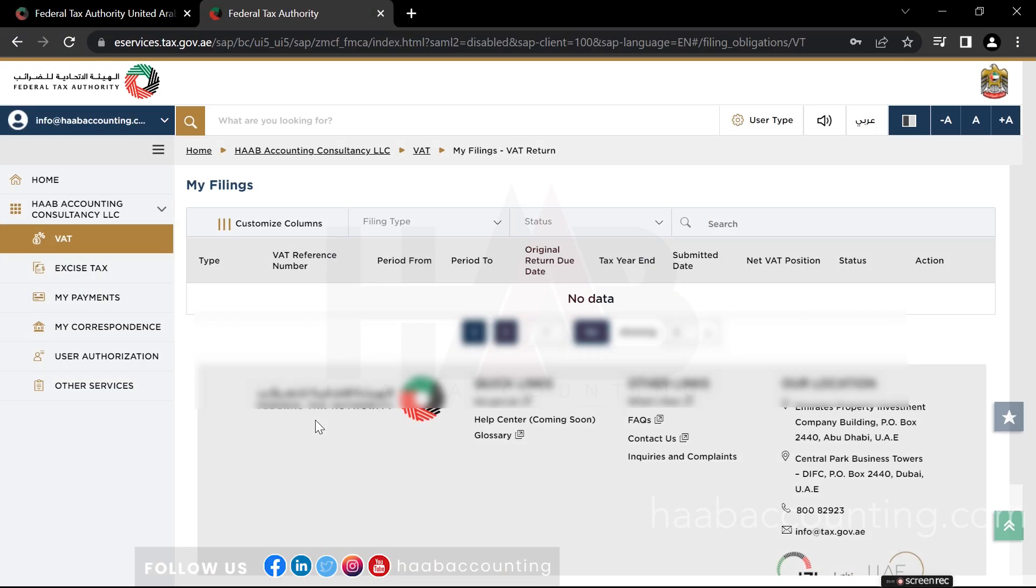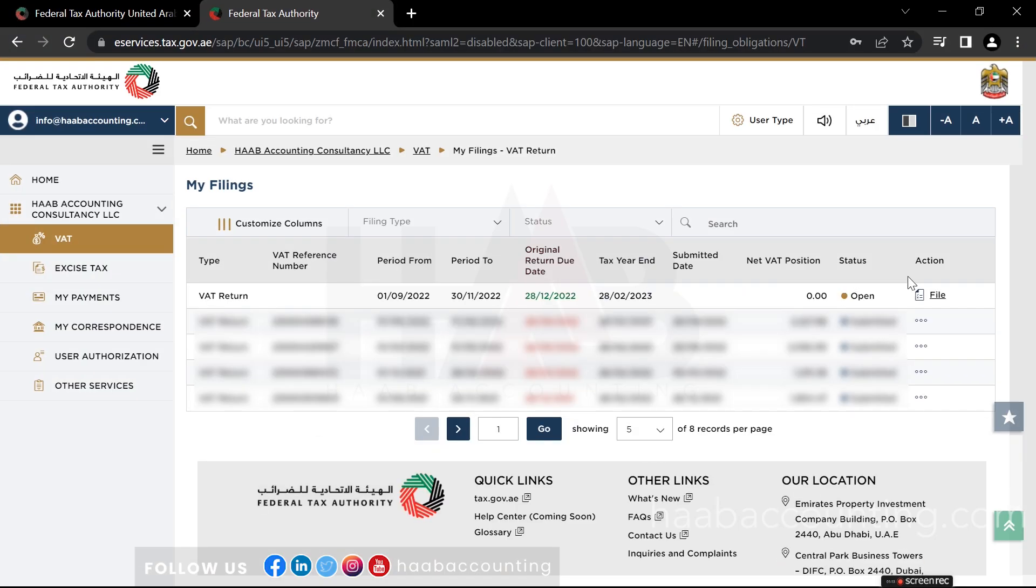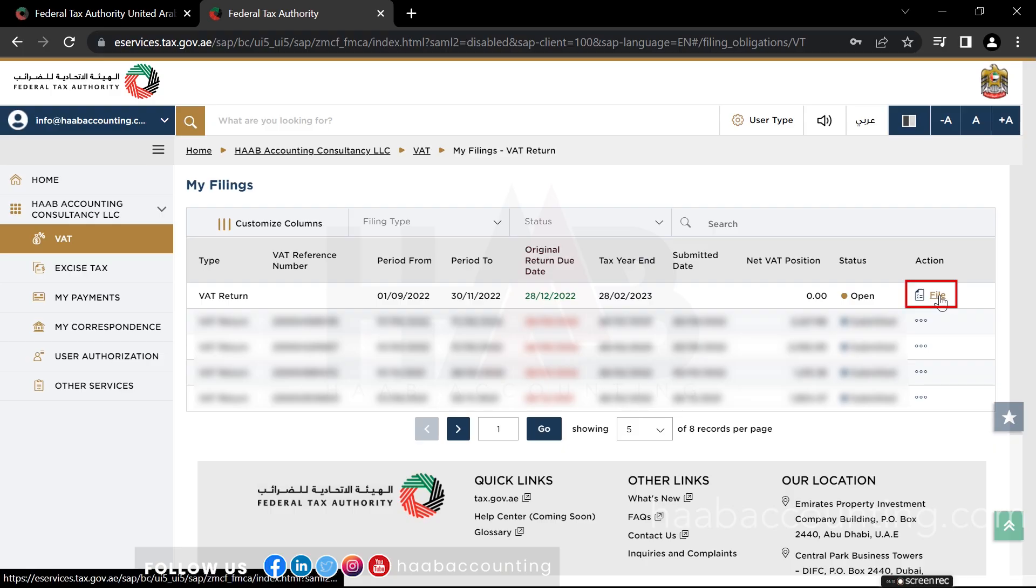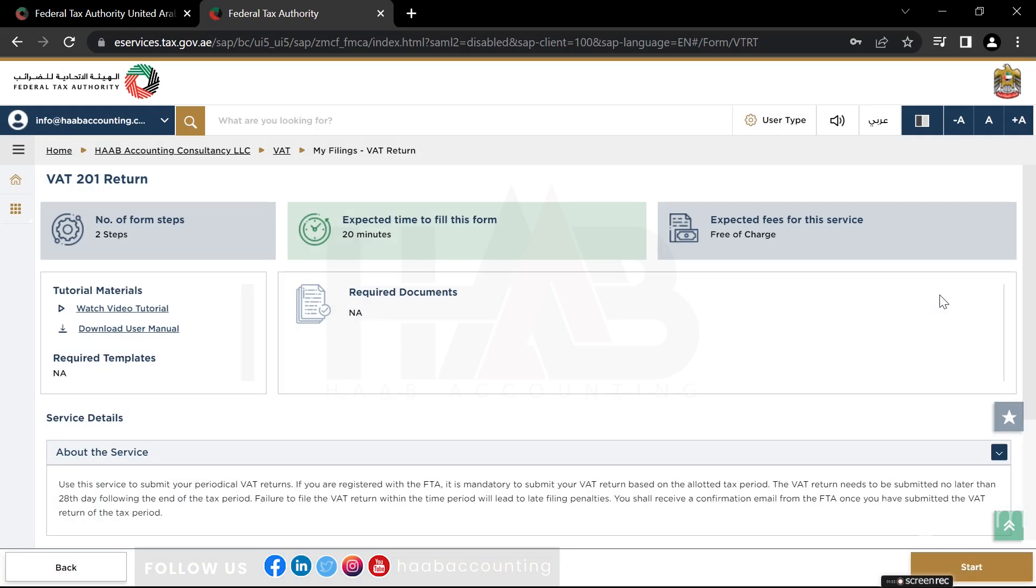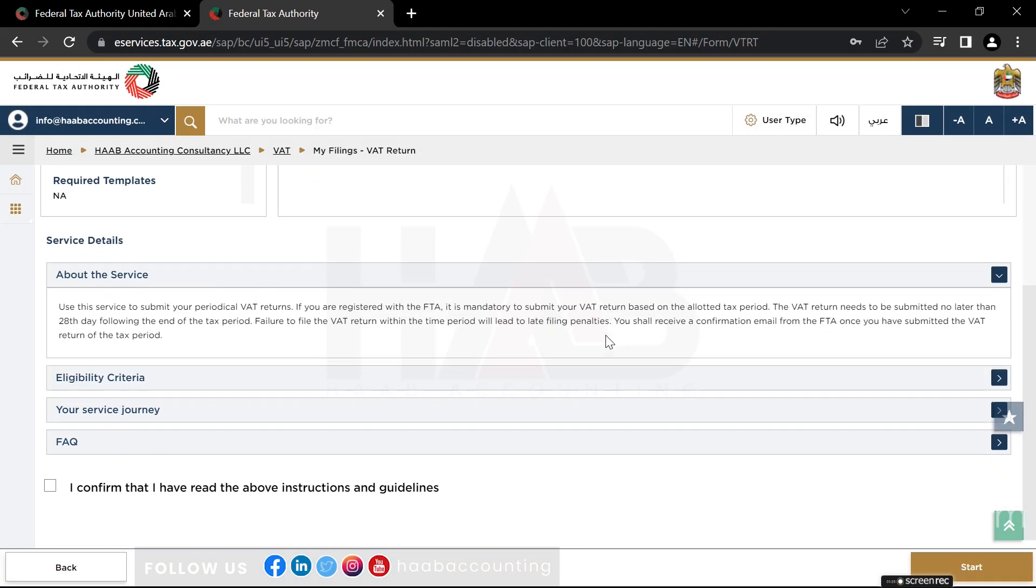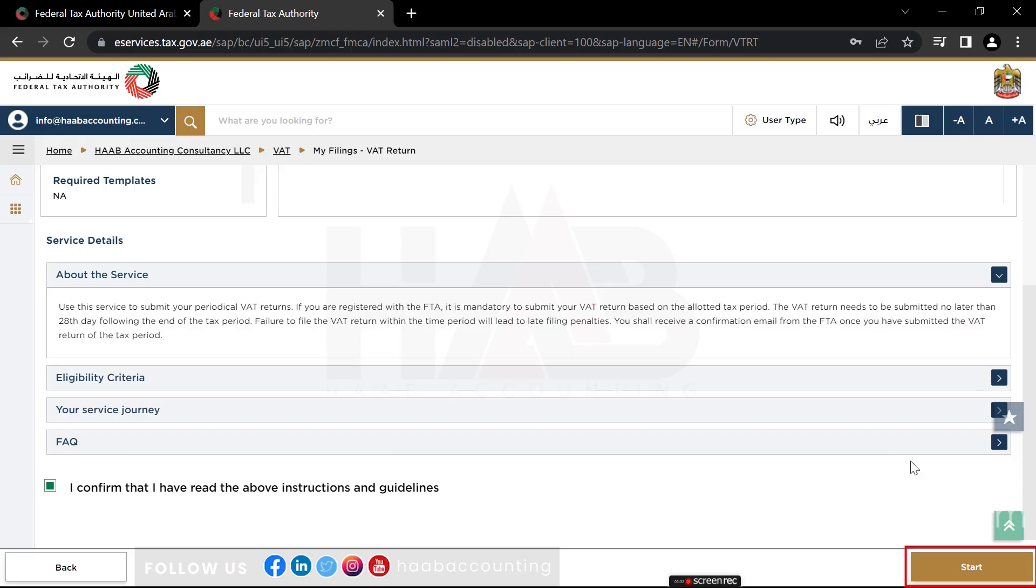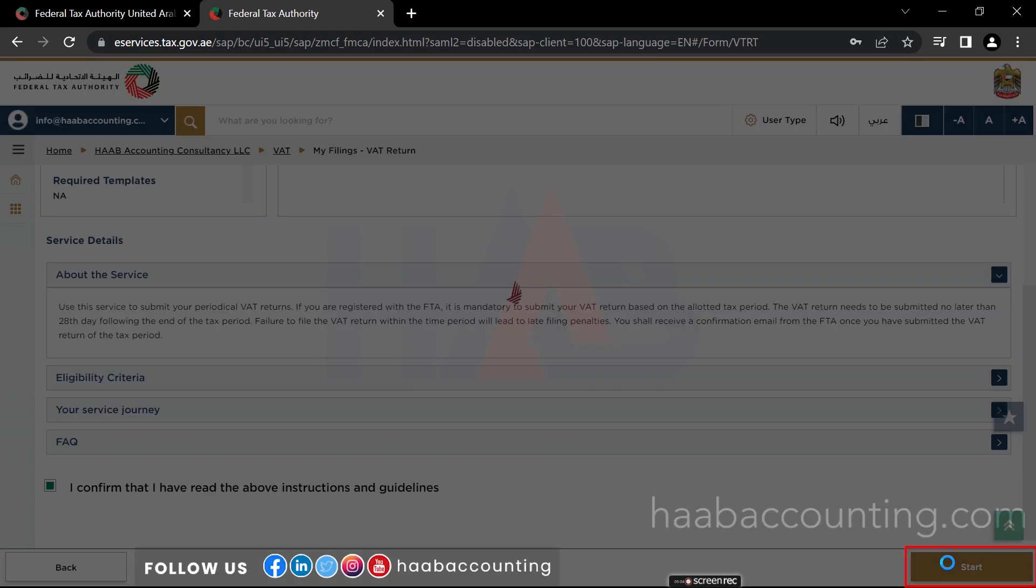Here you can see information related to your VAT returns. Click on file to start filing a new VAT return for the selected period. Click on the checkbox to confirm that you have read and understood the instructions and guidelines. Click on start to proceed to file the VAT return.